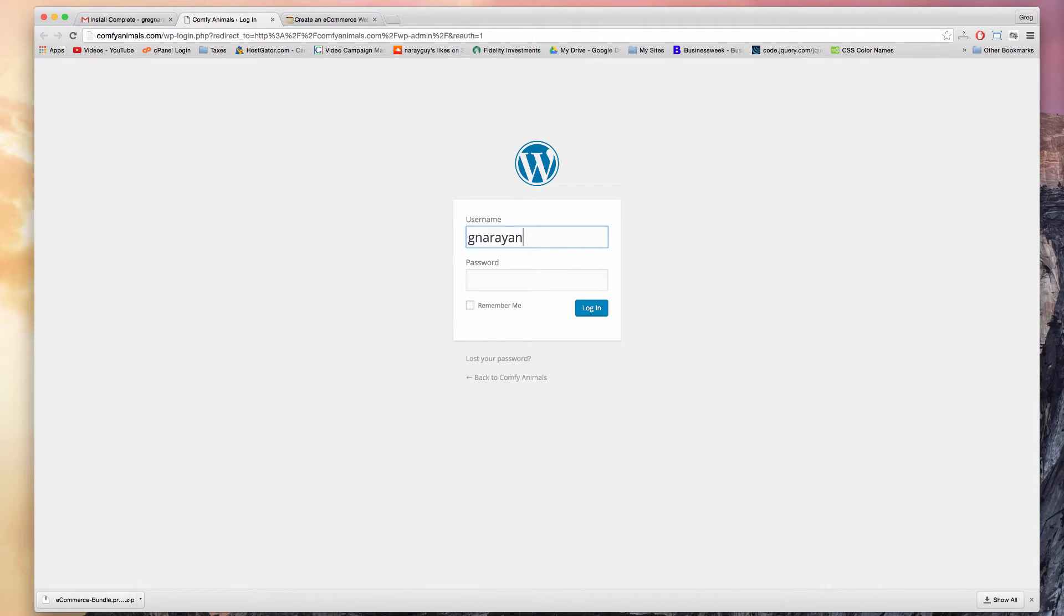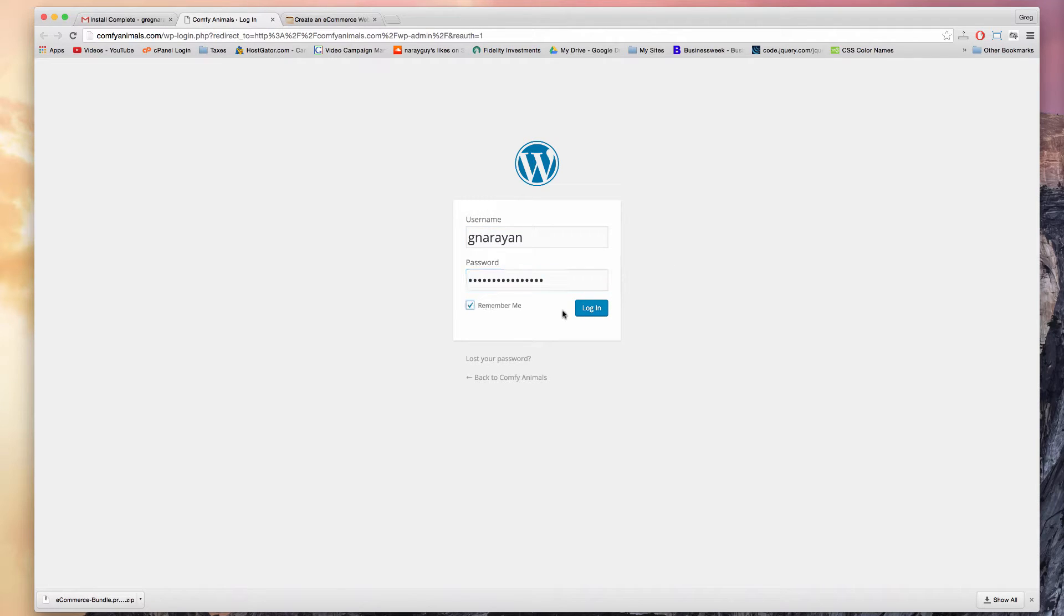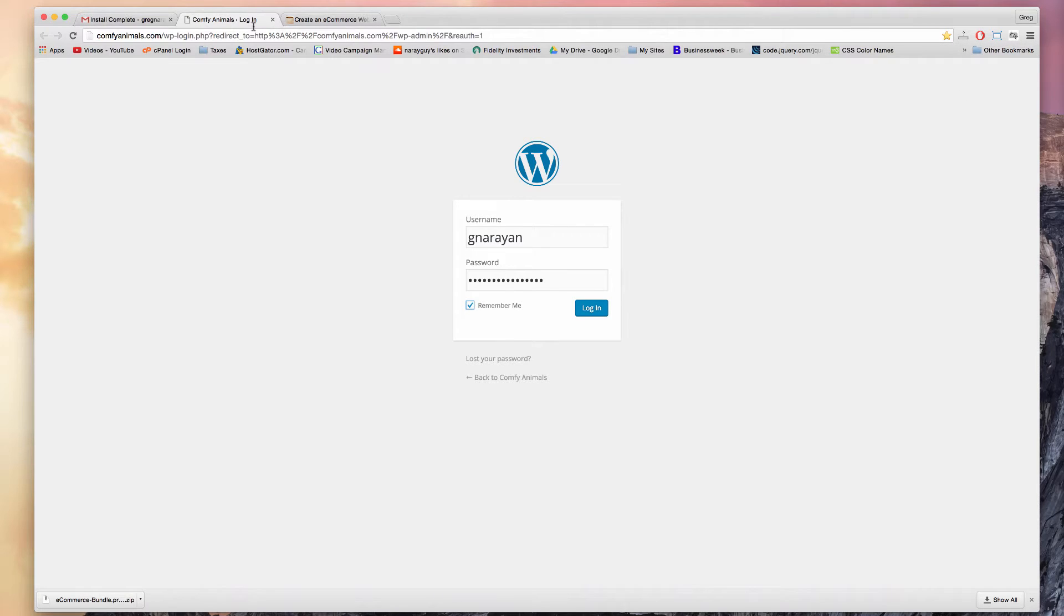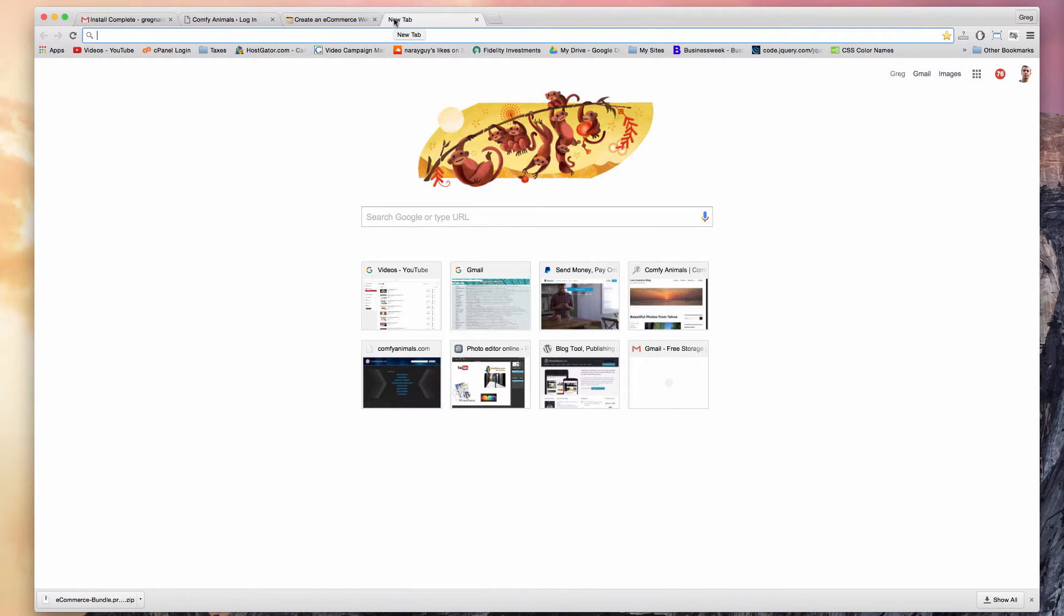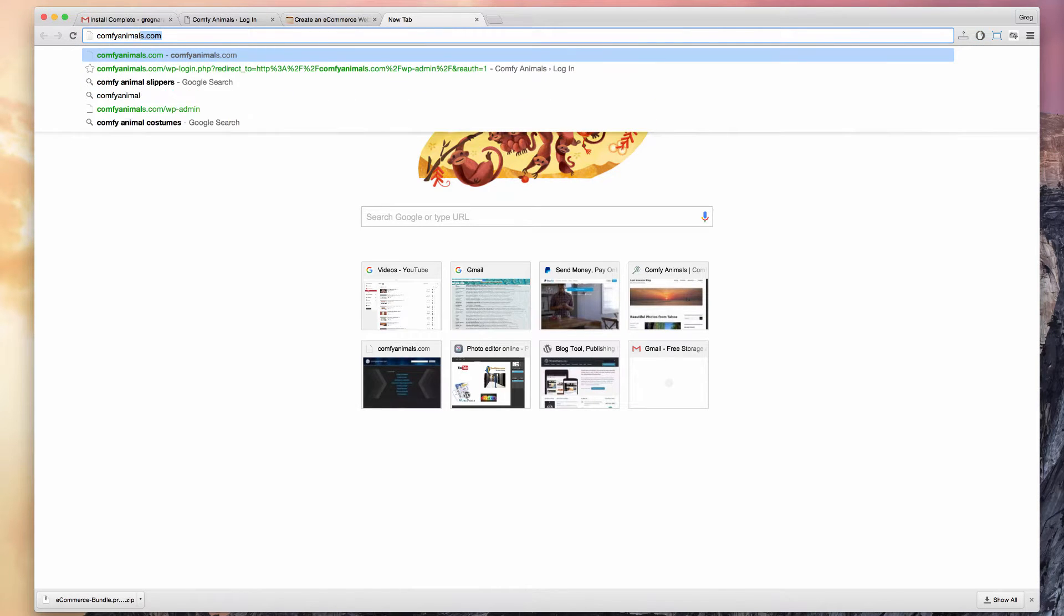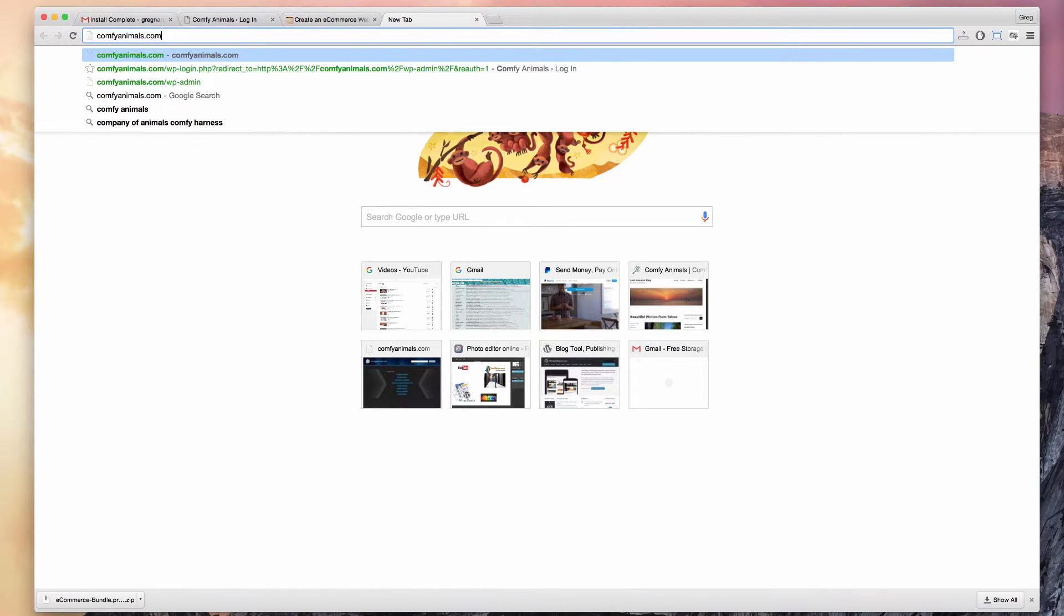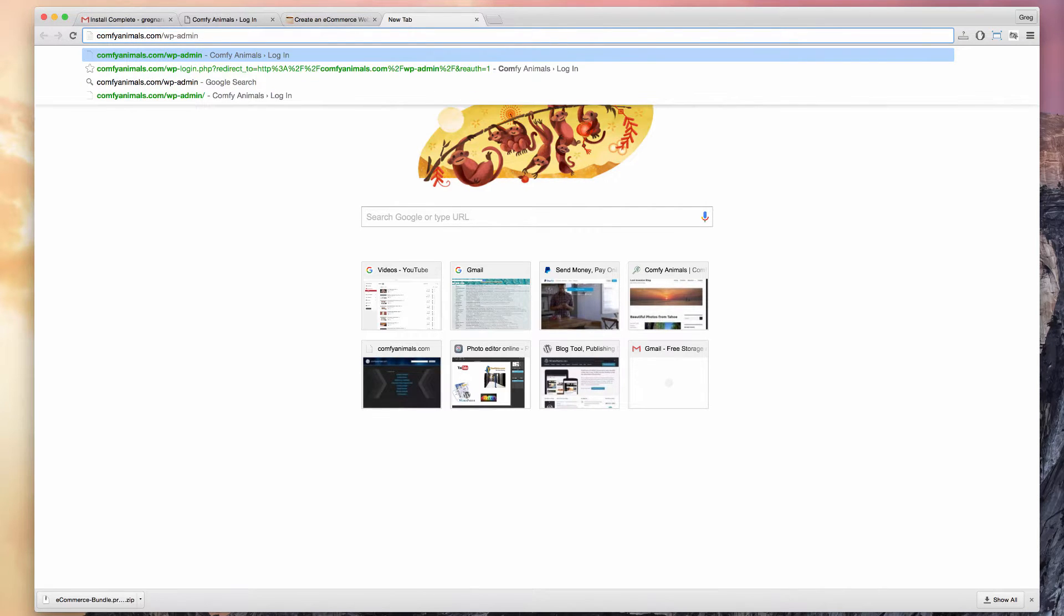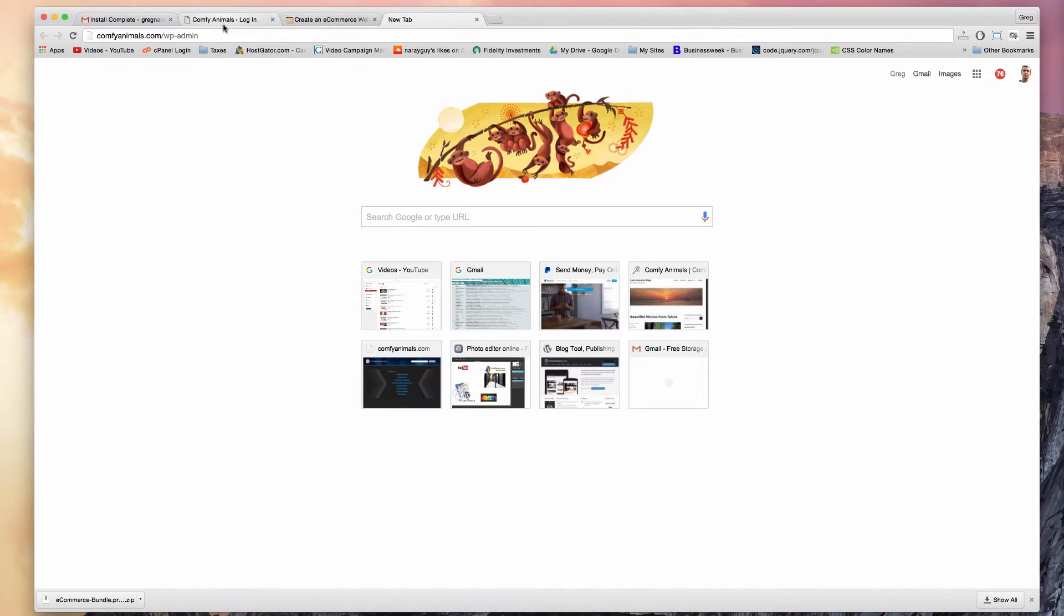All right, looks like WordPress is ready for us, so username, password, remember me, and login. But before I log in I want to bookmark the login link, just want to bookmark it in my blogger help folder so that this link is easy to find in the future. If you did want to write it out, it's just your domain name dot com forward slash WP dash admin. That's the screen we're on. Now remember me and login.